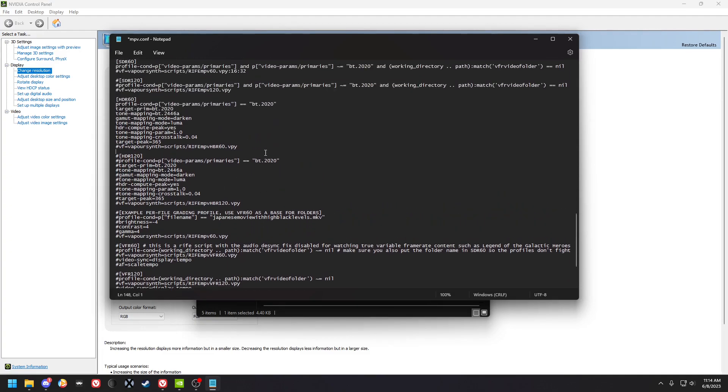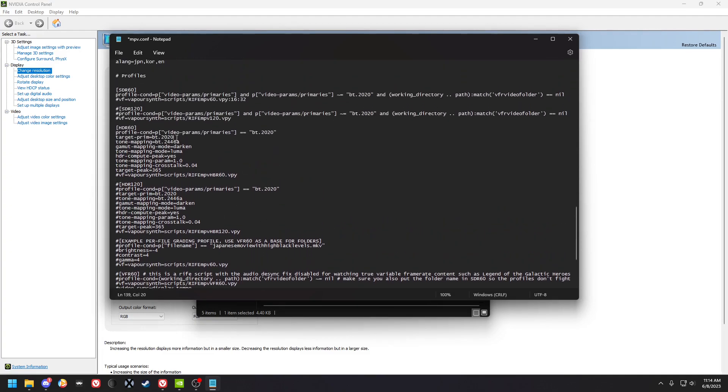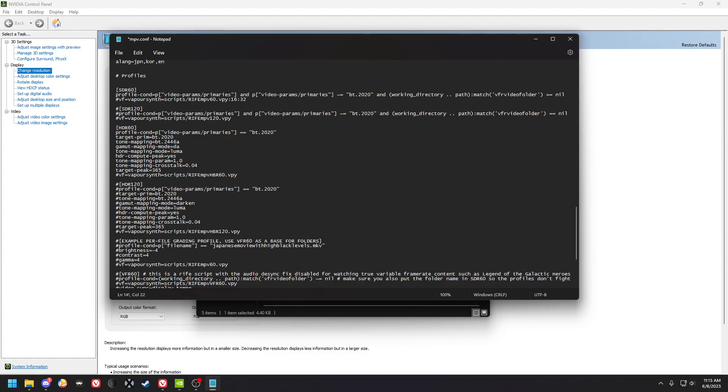The HDR stuff, you can put this on darken or desaturate. Darken darkens the image for the colors, like to balance the colors in the tone mapping or the gamut mapping which is part of the tone mapping. Darken darkens it and desaturate desaturates it, pretty self-explanatory. It's up to you which trade-off that you want.